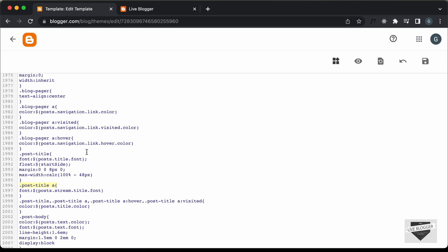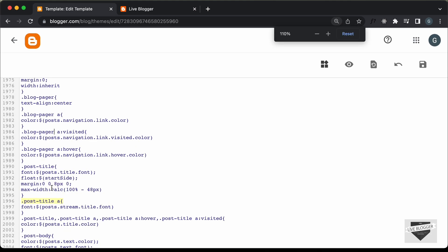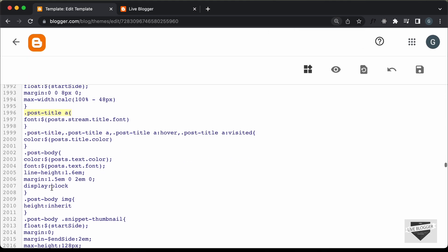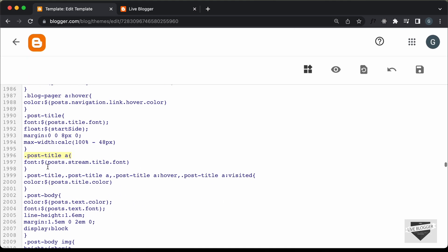Here we can see the exact line of code where the font is added. This is the CSS of the theme and here we can see post title A, and the font is added here. But we can see that this is a variable — this is not the actual font. So the next thing we need to do is find this variable and see its value.